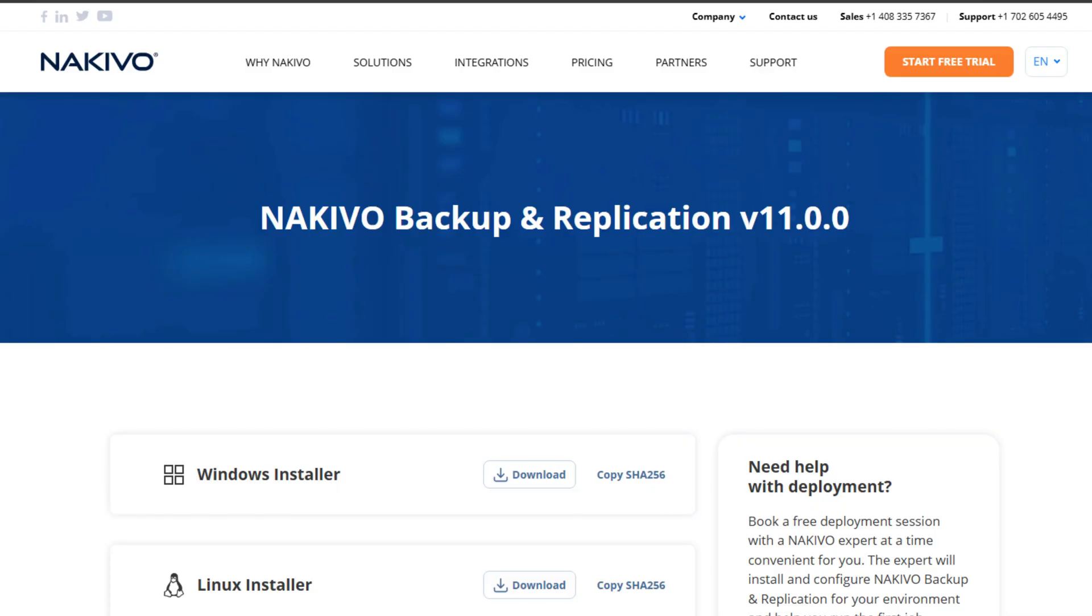However, I think this is where the similarities stop. Nakivo provides a very streamlined, efficient, and secure data protection solution that I think quite possibly is the best backup solution that you've never heard of. One of the things I love about Nakivo that drew me into the solution when I first tried it out a few years back was just how easy it is to get started.